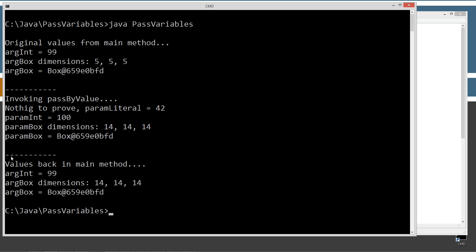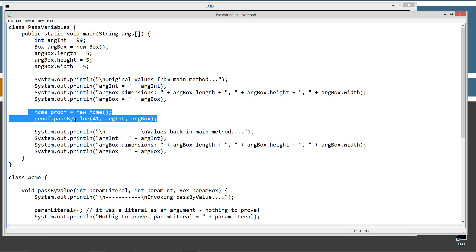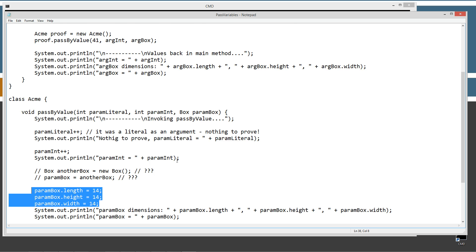Now when we're back in the main method, we can see arg_int equals 99 — nothing changed on the primitive integer, and nothing will change on any primitive data type. But look at arg_box dimensions: 14, 14, 14. You might be thinking, 'Wait — I thought there was a copy and it wasn't pointing back to arg_box?' Well, they're both pointing to the same object. The arg_box.length was originally 5 and now it's 14 after coming back out of the pass_by_value method in the ACME class, which changed everything to 14.